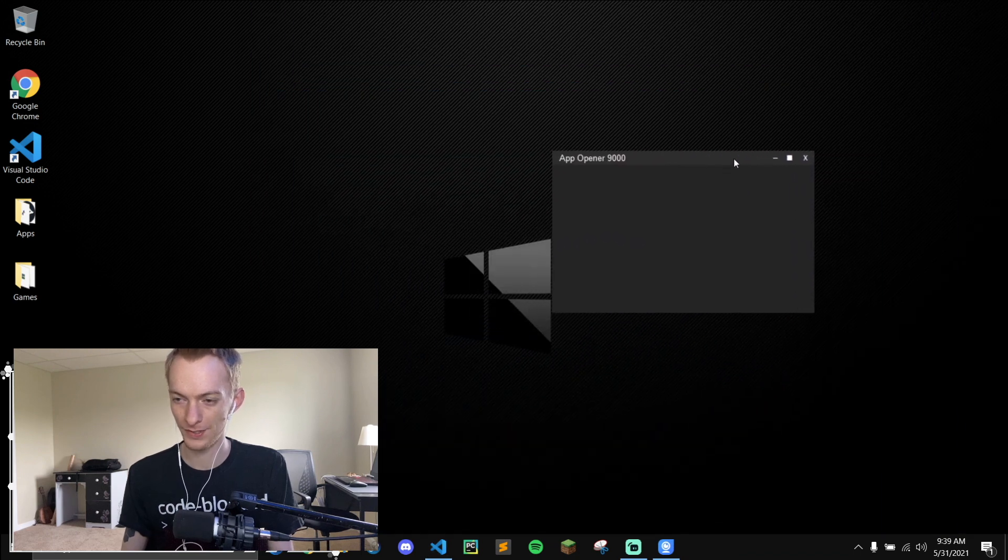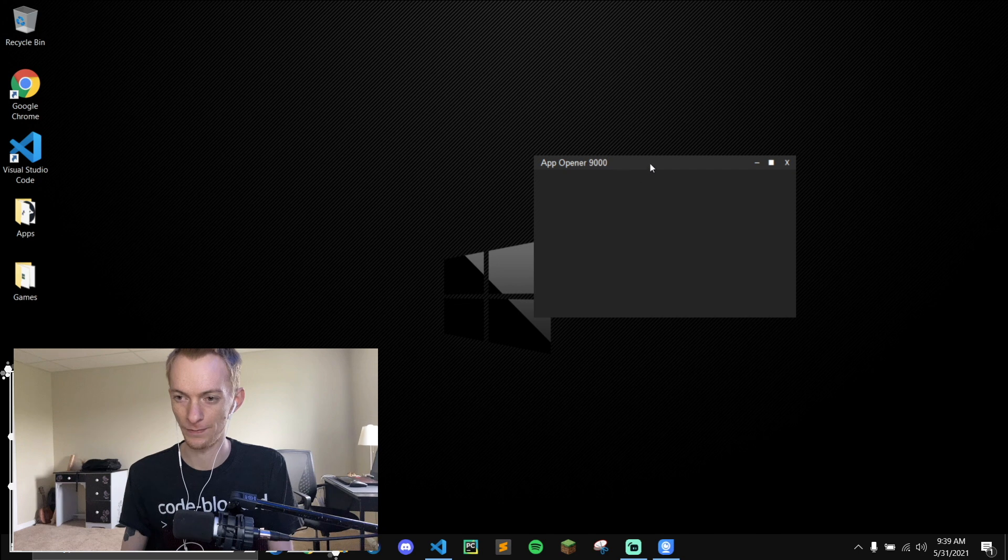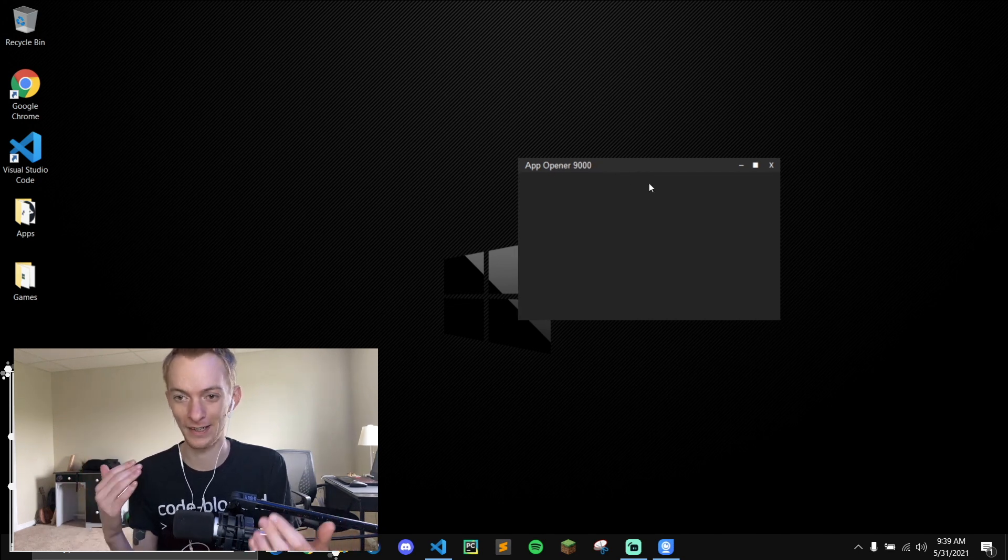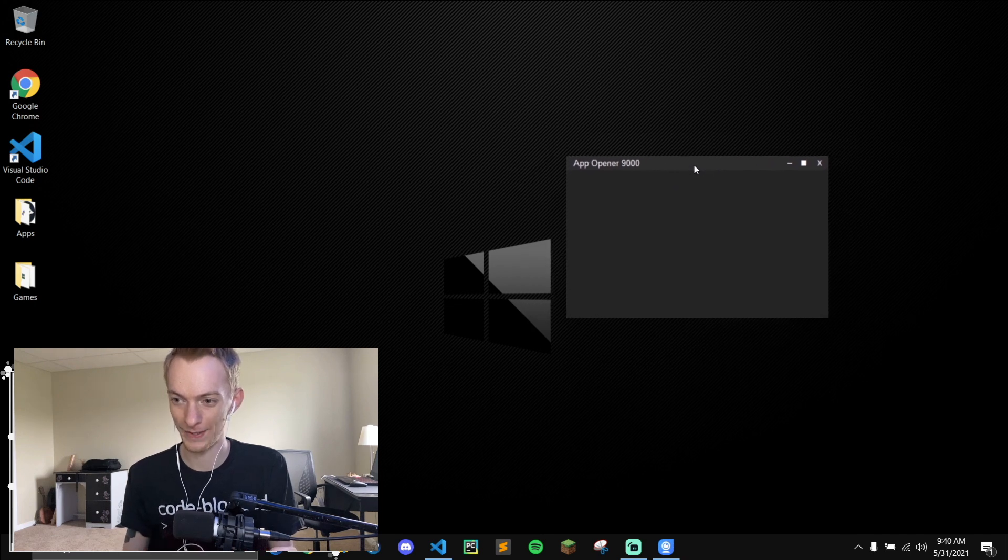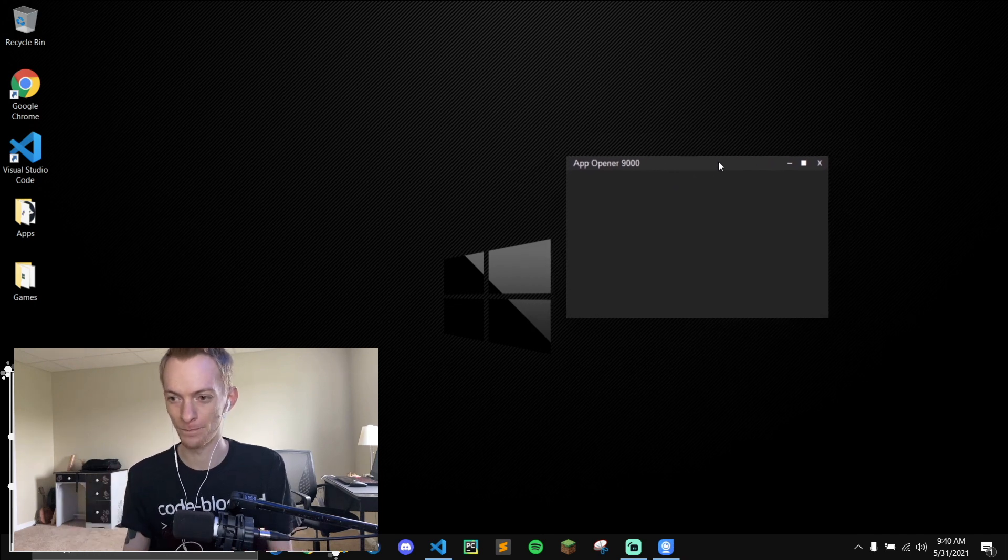So this is it right here. You can obviously change the name to whatever you'd like. But this is fabulous. I mean, you can even add an icon on the top left. This is exactly how I want it. It's very sleek, modern.